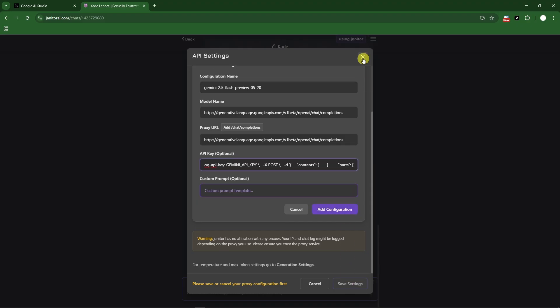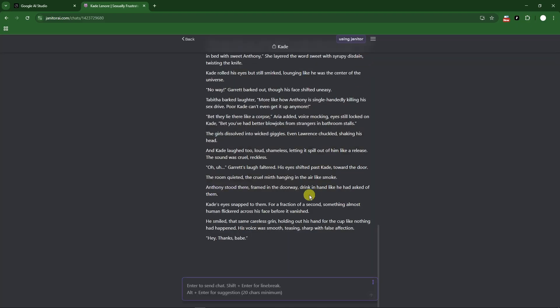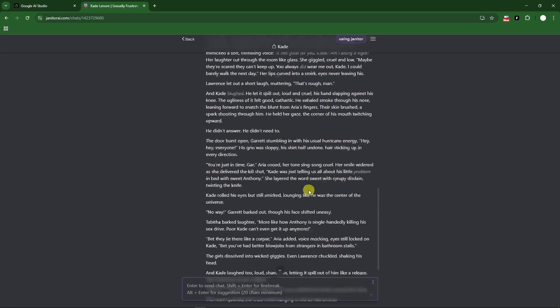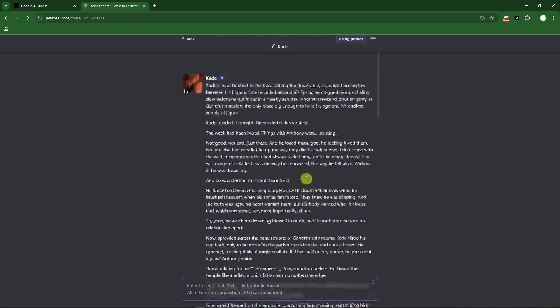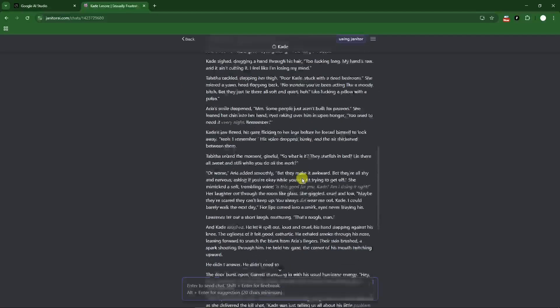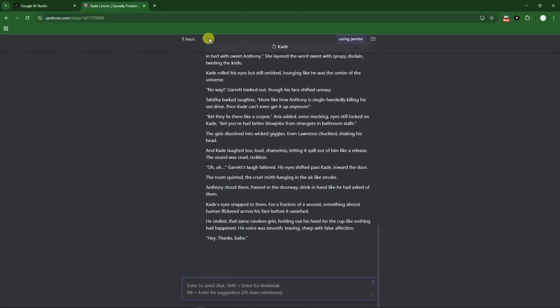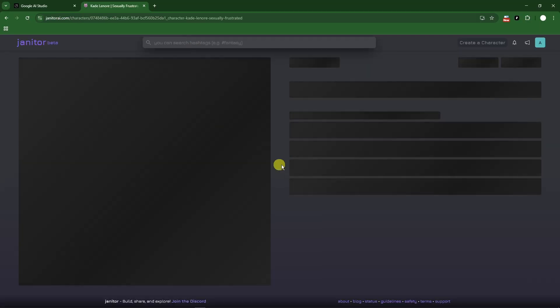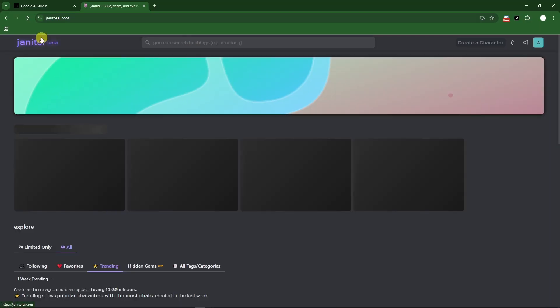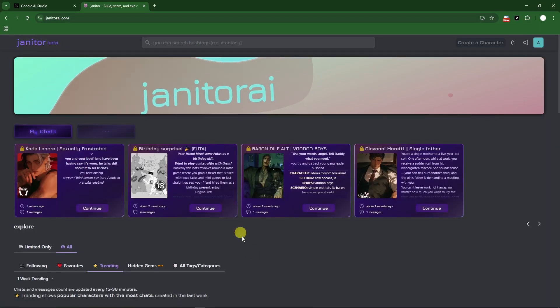Simply click on add configuration, save settings, and moving forward you can now have a Gemini inside Janitor AI. Pretty awesome, pretty good. With that being said, thank you so much for watching. I'll catch you guys on the next one. Goodbye for now.